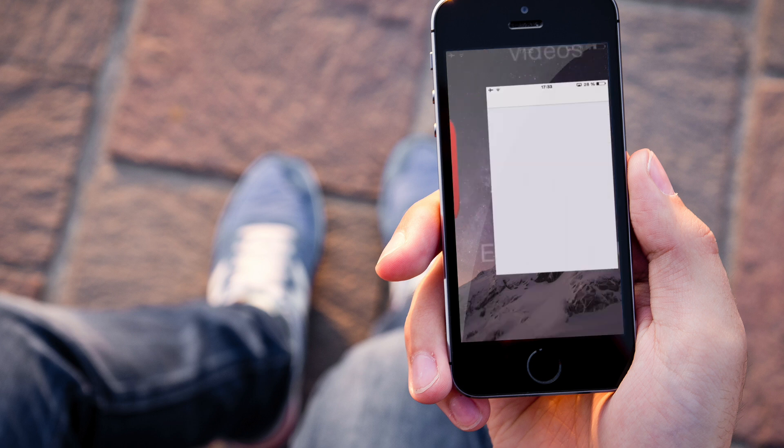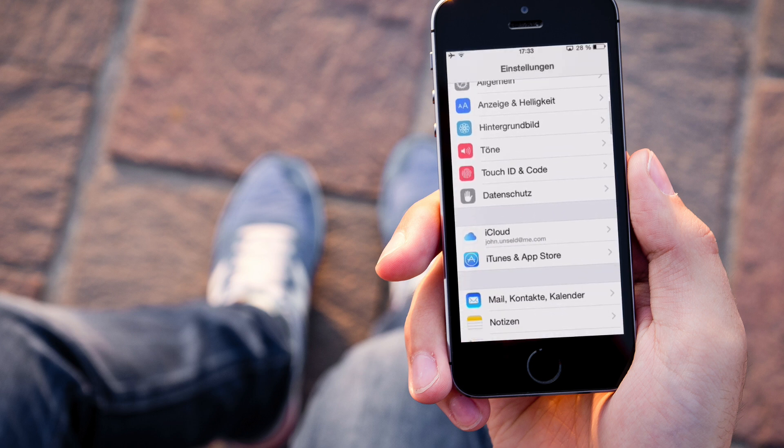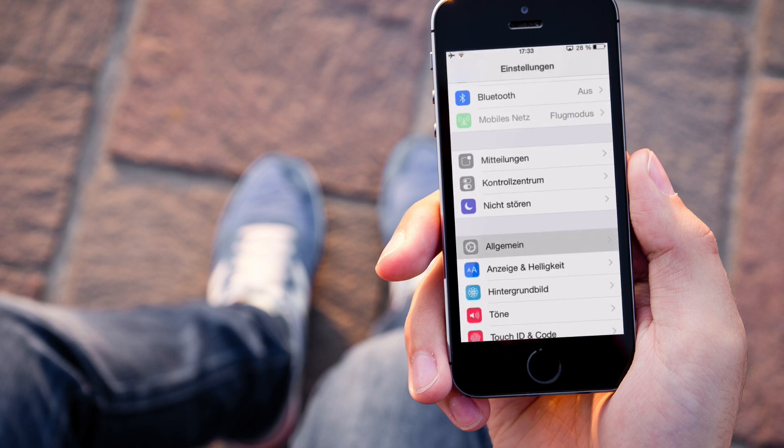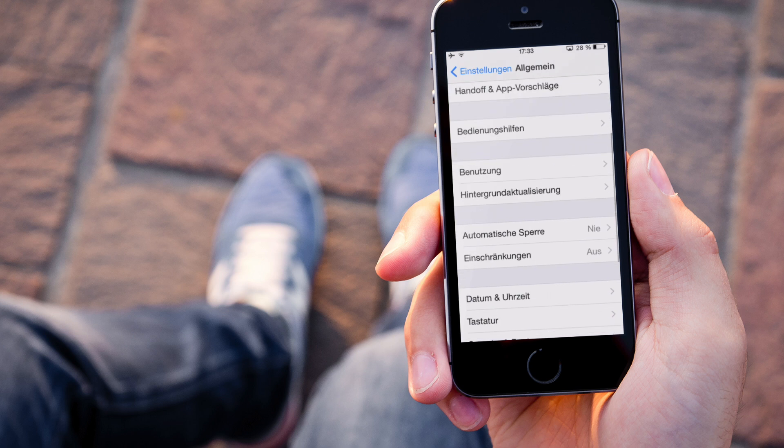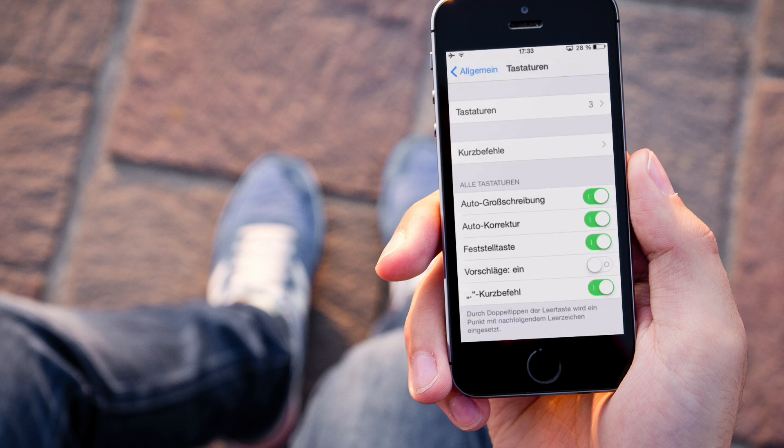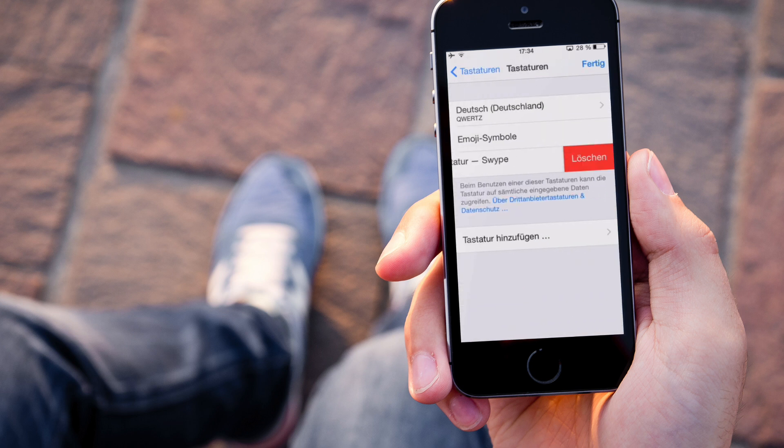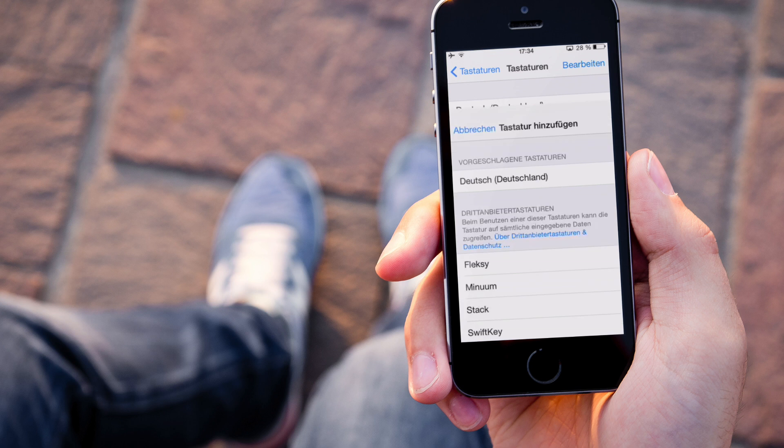Swipe ist an sich die bekannteste Tastatur für Android, die dieses Verfahren benutzt. Und zwar, da kommen wir gleich dazu, erst installieren wir sie.